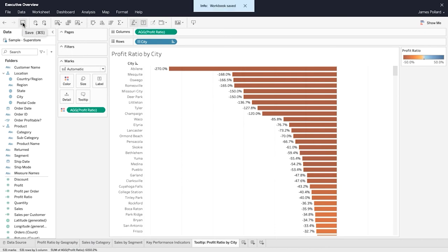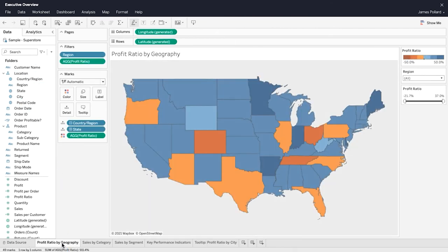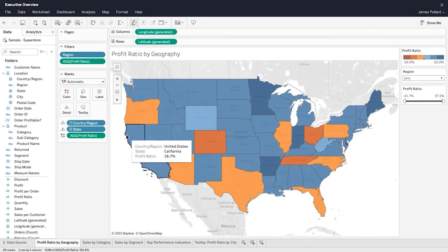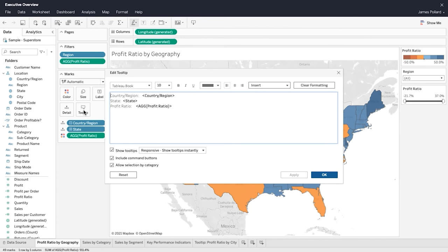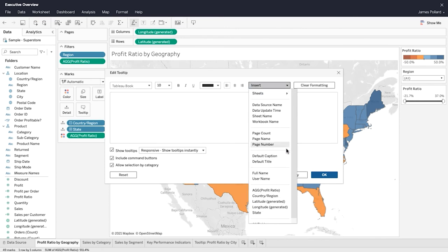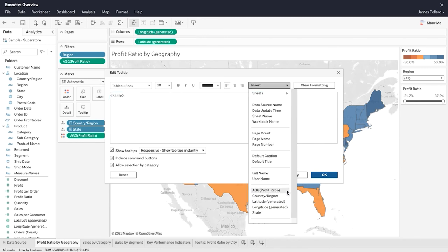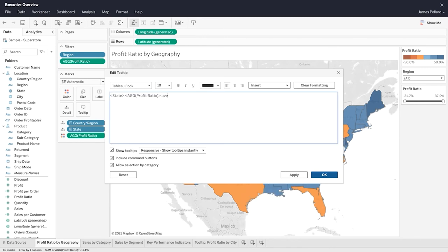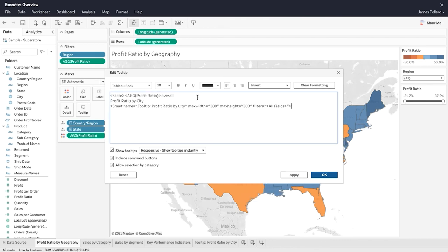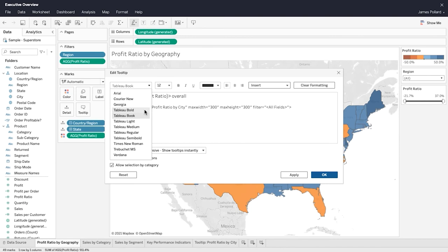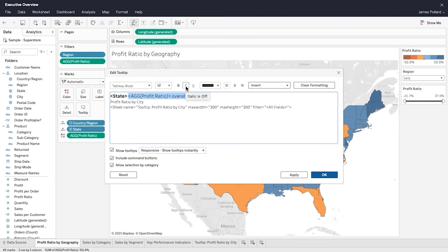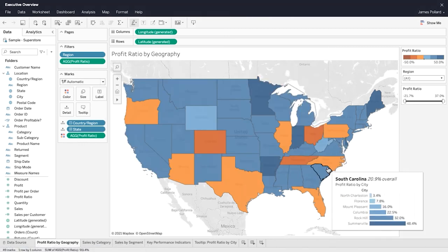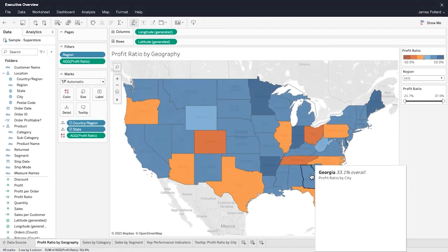To use the bar chart within the tooltip of the map, click over to the worksheet containing the map. The map currently displays the default tooltip. From the Marks card, click on tooltip. Erase the default tooltip. Insert a combination of static and dynamic text. To cause the bar chart to appear within the tooltip, insert the sheet containing the bar chart. Format the tooltip as desired. Hover over the map to see the viz in tooltip.